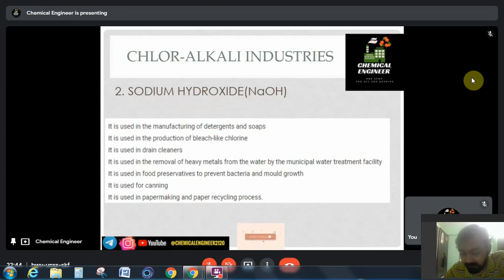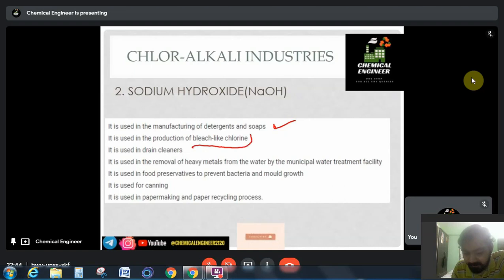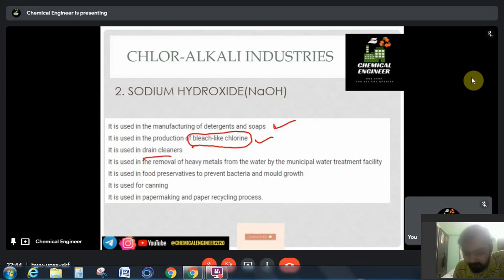Next is sodium hydroxide. Sodium hydroxide is a very reactive material and is used in the manufacturing of soap and detergent — it is the main product for the formation of soap and detergent. It is also used in bleach, similar to chlorine. Both the chlorine and NaOH plants are on the same site.